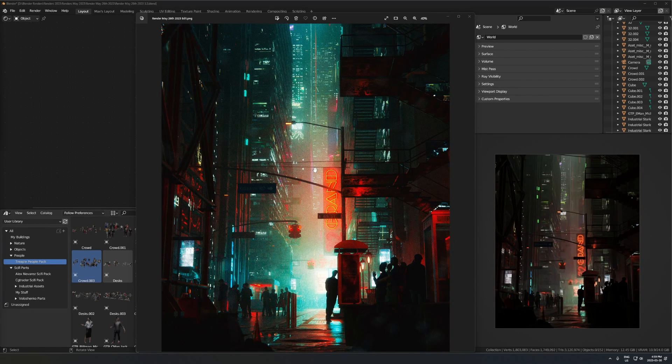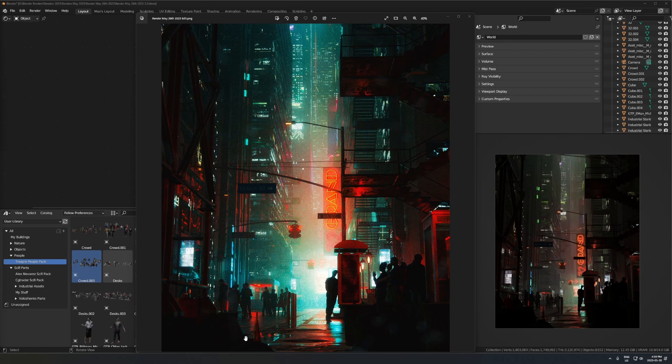One of the most common questions I've ever gotten is how do you add people to your renders. I don't know why I haven't done a video on this yet, but here's how you do this.